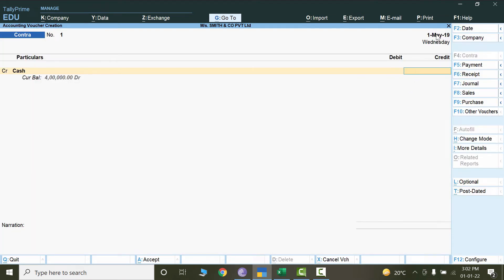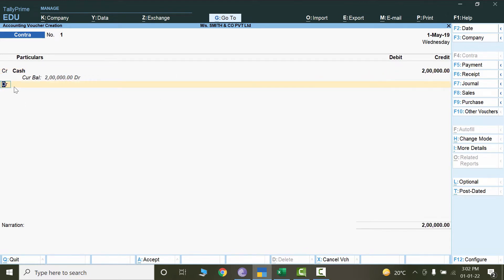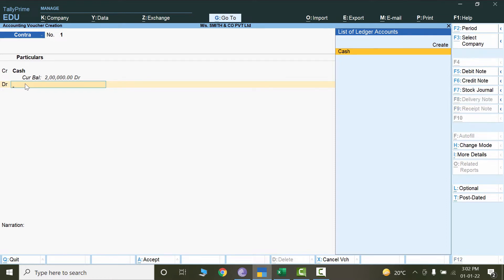Since all of these transactions were recorded in 2019, it will automatically pick up 2019. Since the cash is reducing in value, we are taking out cash from the account — so it is credited — and we are debiting it in the ICIC bank. This bank is not yet created, so we need to create it.